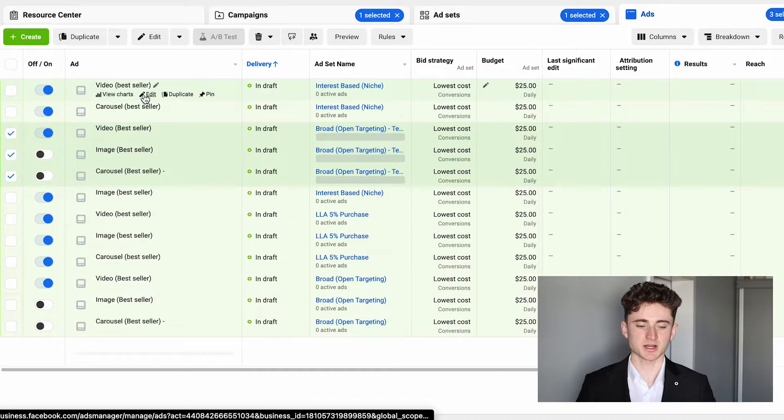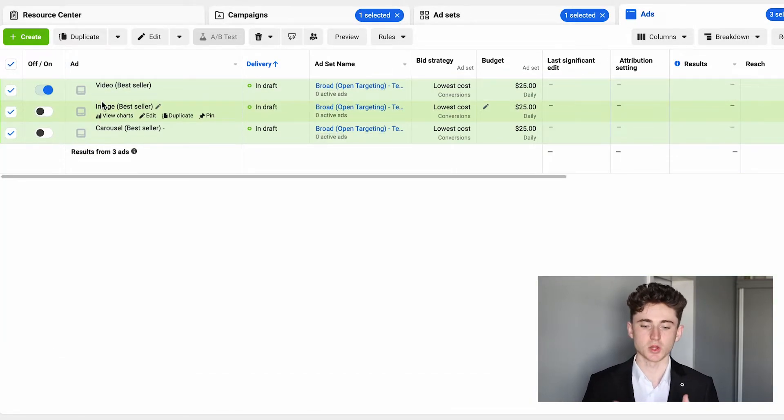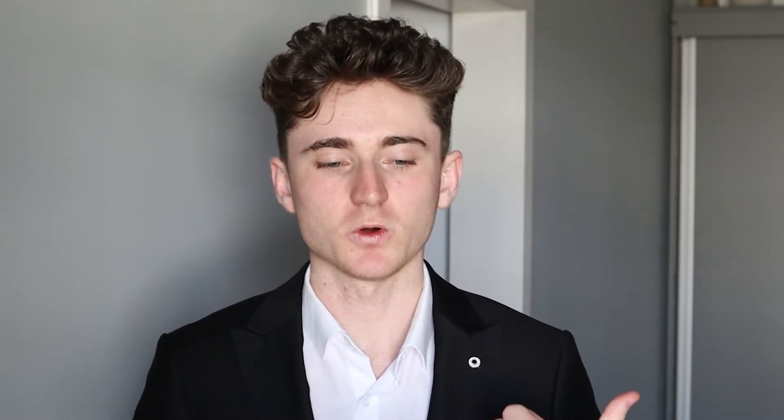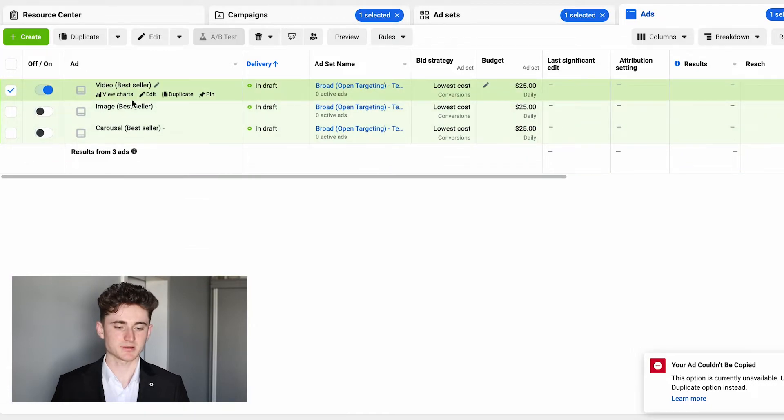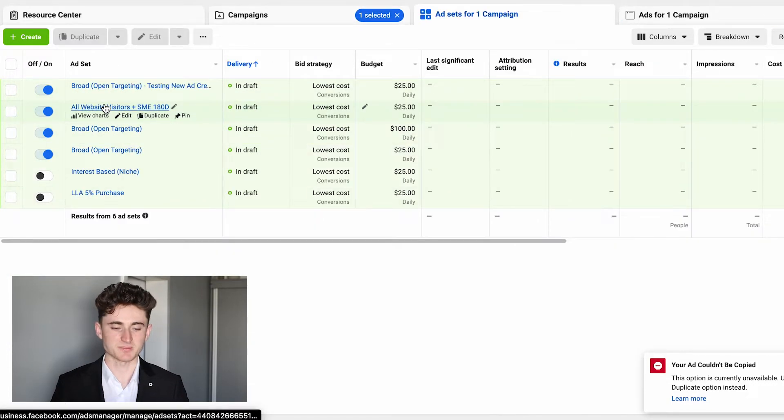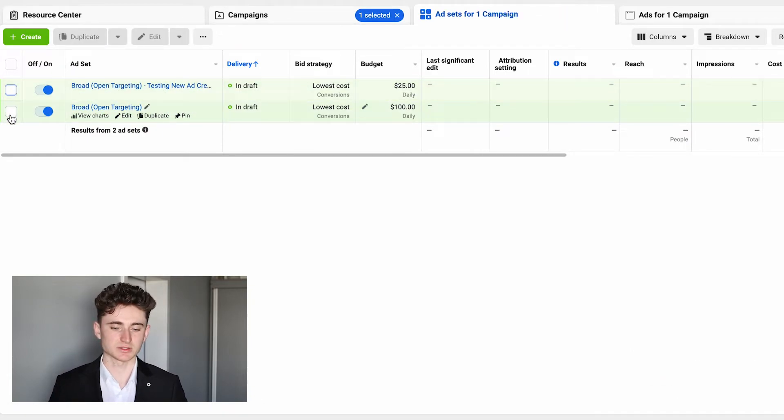In that new ad set you'll have other ad creatives launching that particular week. Every time an ad gets at least three purchases with a ROAS of 2.5x and above, copy that ad and paste it into the prospecting scaling campaign. You might ask: will adding new ads put the scaling campaign back into the learning phase? Yes, that's true, but you'll get out of the learning phase quickly because this campaign has a much longer history, allowing the algorithm to learn and optimize faster.